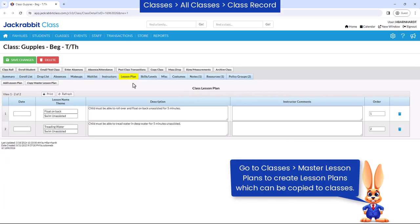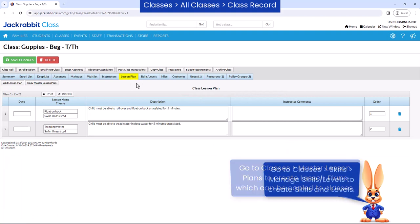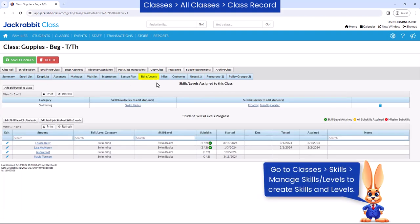Lesson plans can be added to a class and viewed in the staff portal. Skills or levels can be assigned to a class or student if skills and levels have been added within Jackrabbit.